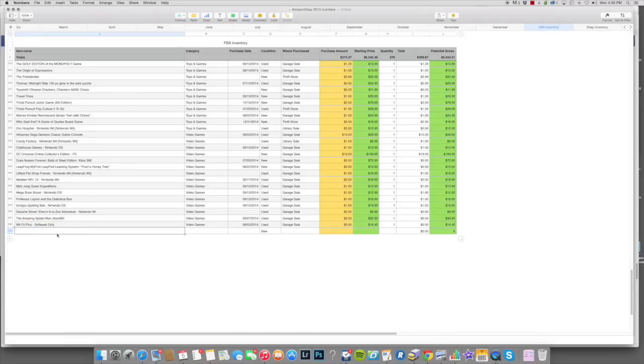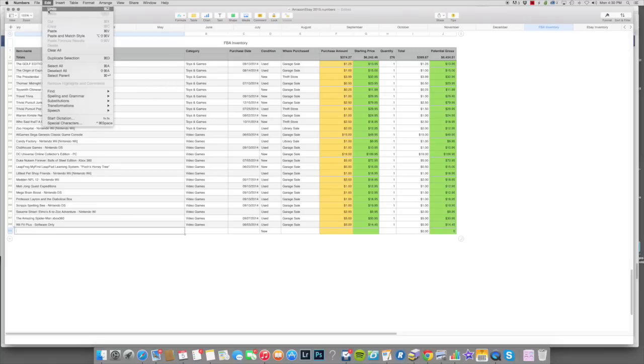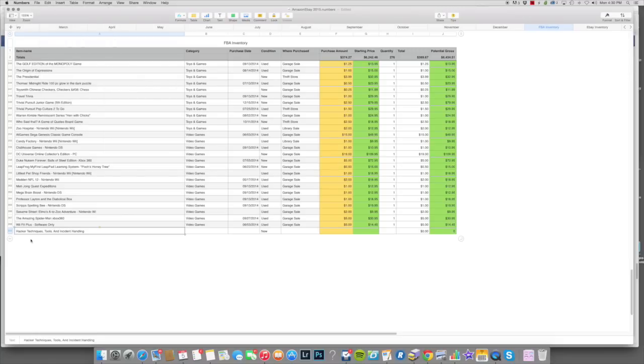What I do is after I put my FBA item listed in FBA, I usually just do a copy and then do a paste and match style. Otherwise, if you just copy it from Amazon Seller Central, it will be a larger font. I'm just anal that way.